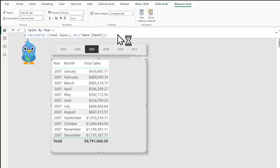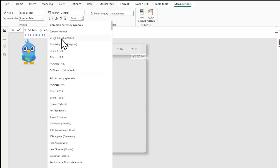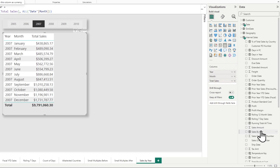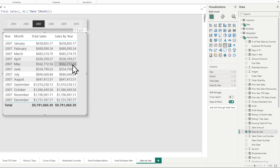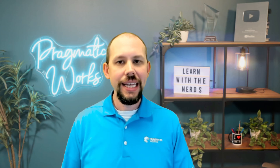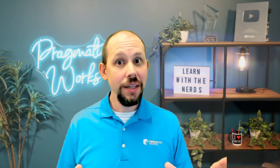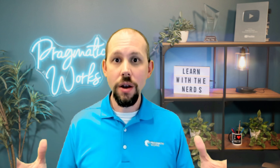I'm going to hit enter, and then I want to format this very quickly — I'll format it as currency. Then I'm going to add that new measure I created right here inside of my visual expression. And unfortunately, it didn't work.